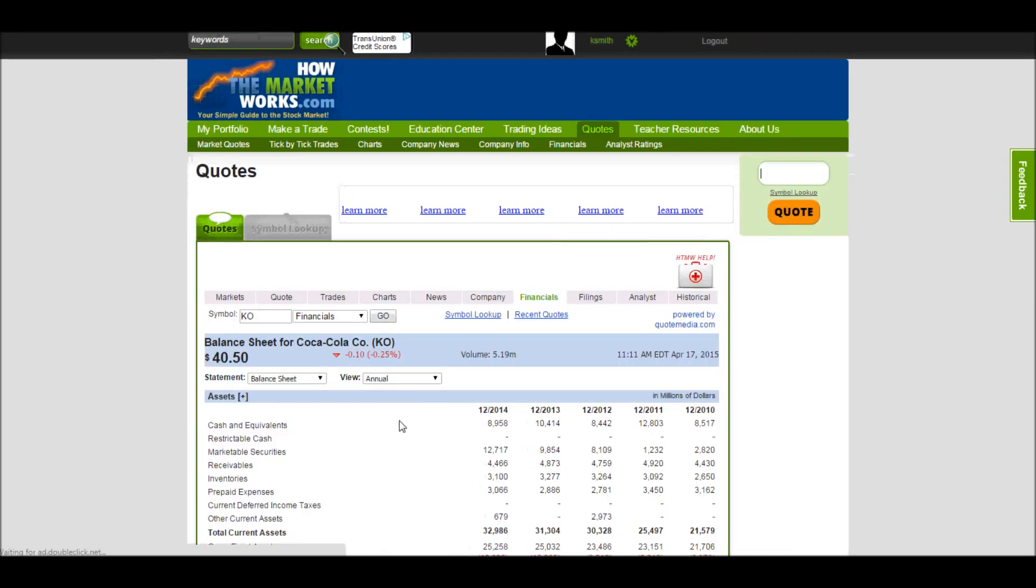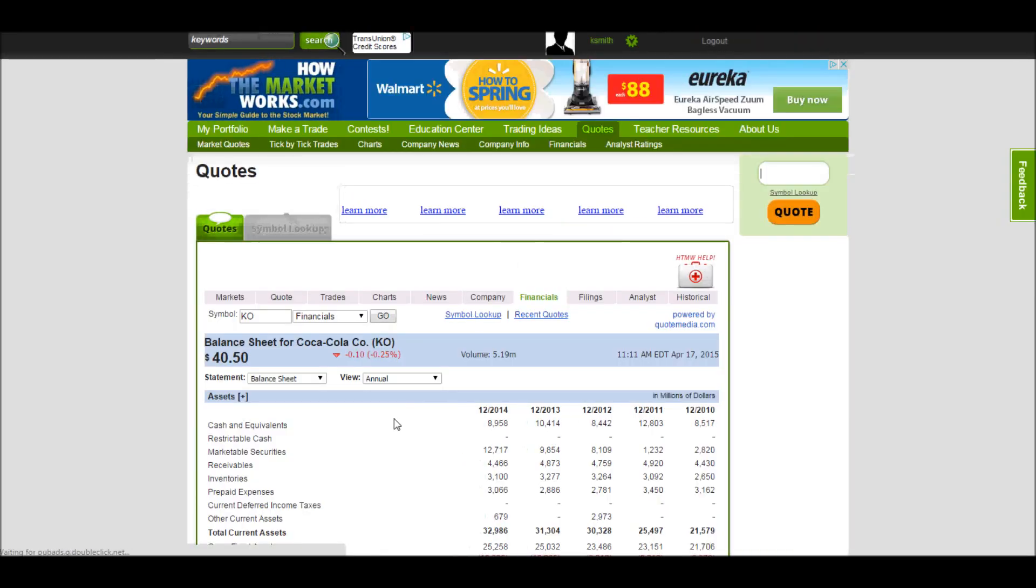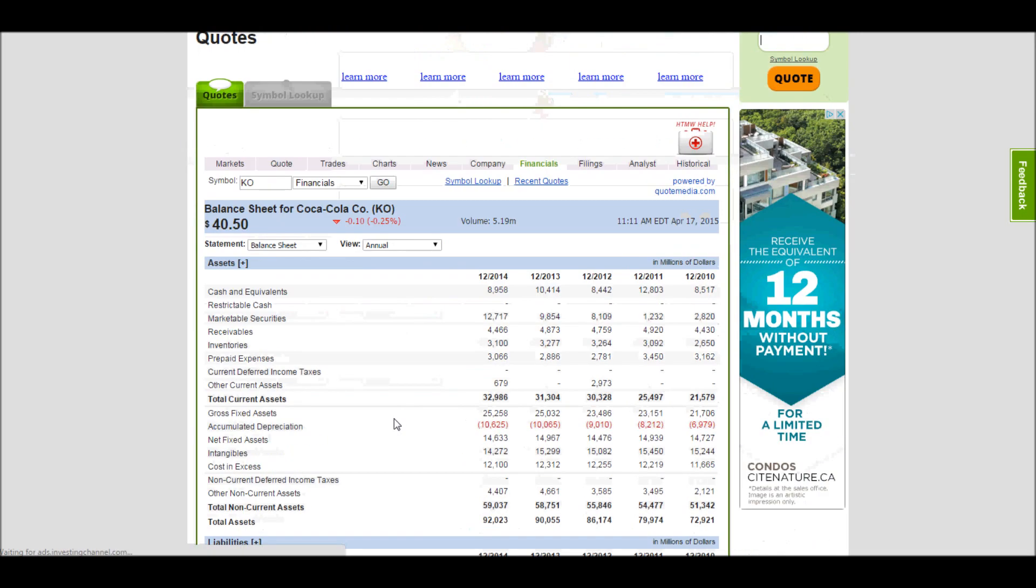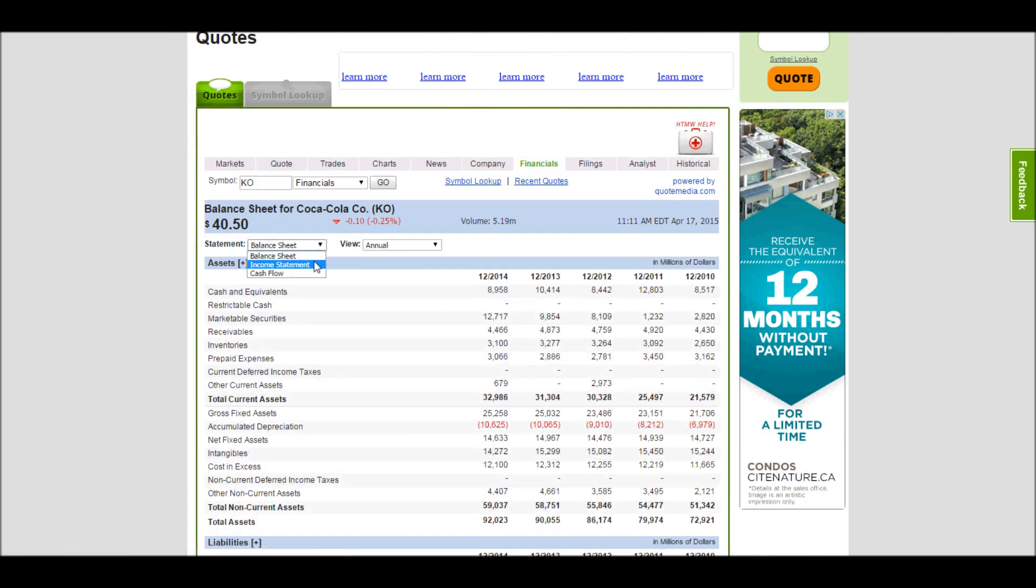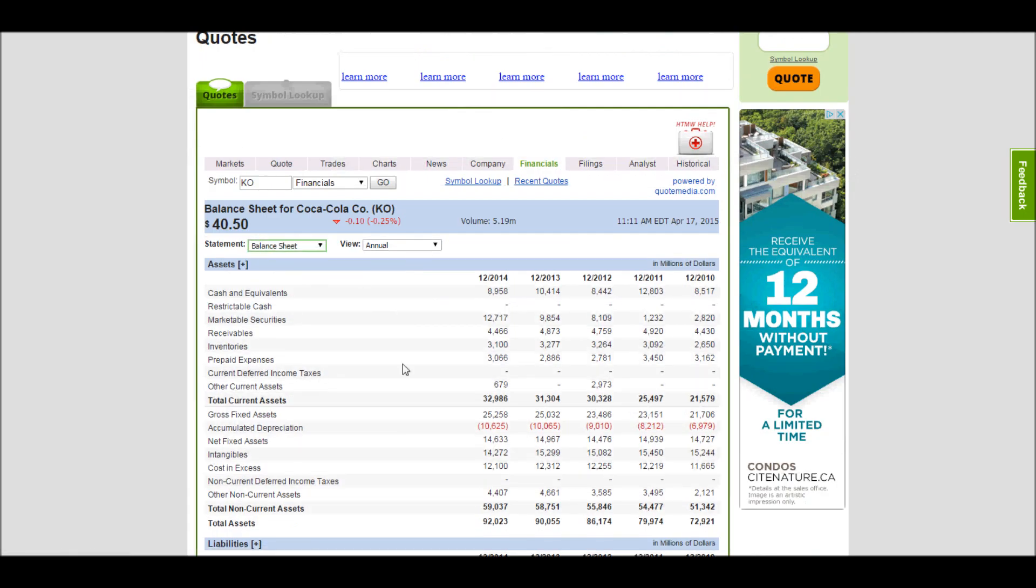Here you can access their most recent financial statements, which has their balance sheets, their income statements, and even their cash flow statements.